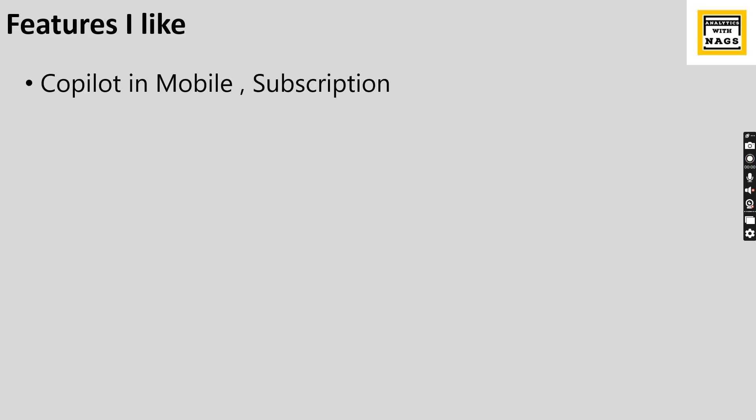As usual, the features I like is copilot in mobile and subscription. AI is real and AI is everywhere. Microsoft is not exception in that and they have brought a very good copilot AI module in every other aspects or every other tool they have built in.